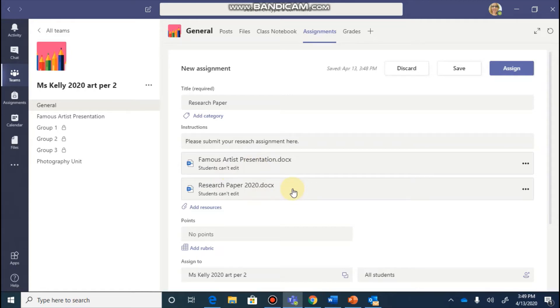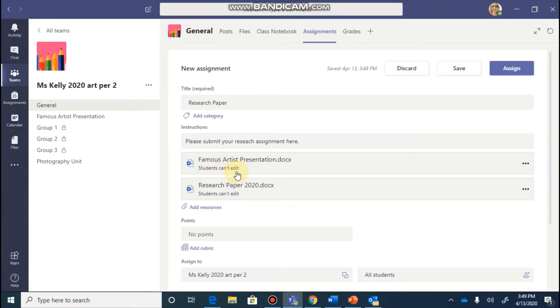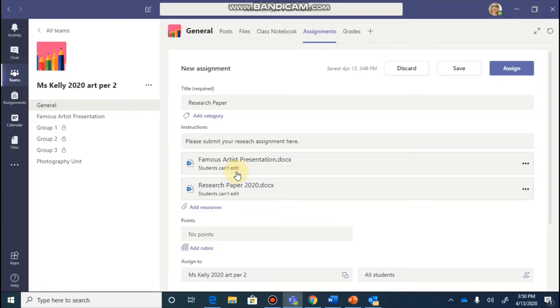One important feature to take notice of is underneath each of your resources, it's going to by default say students can't edit this. This is an option that you can change for each of the resources that you add. So this means that right now the document is a read-only document, which is great for a reference material. But if you would like students to be able to edit their own copy and then turn it in from there, we want to make this editable.